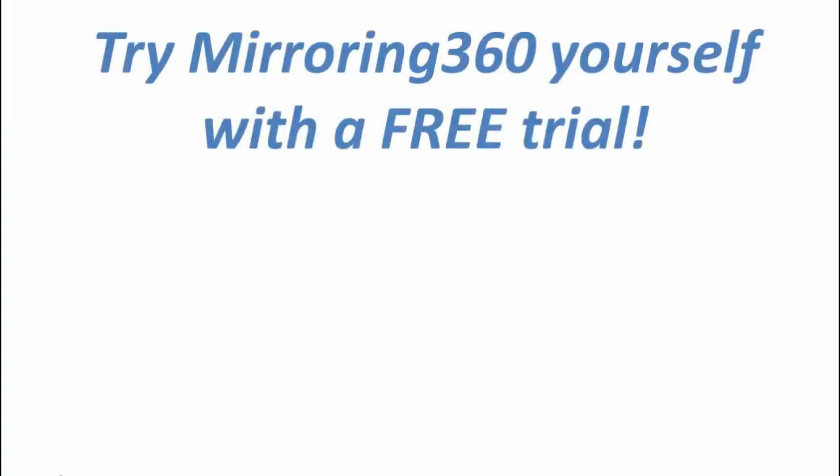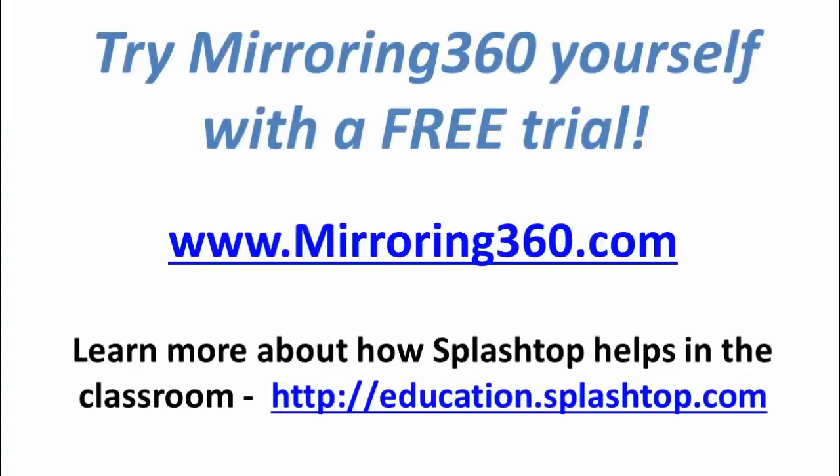So why not try Mirroring 360 for yourself with a free trial? Go ahead and visit our website mirroring360.com. If you're a teacher in a classroom, we've also set up a special website for you at education.splashtop.com that will explore Mirroring 360 as well as other options in the Splashtop Education product family.